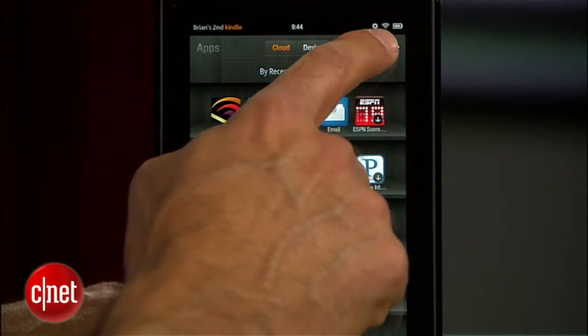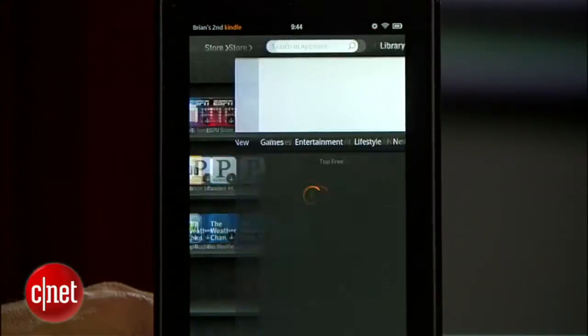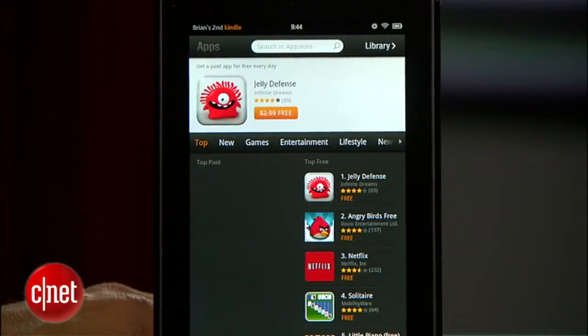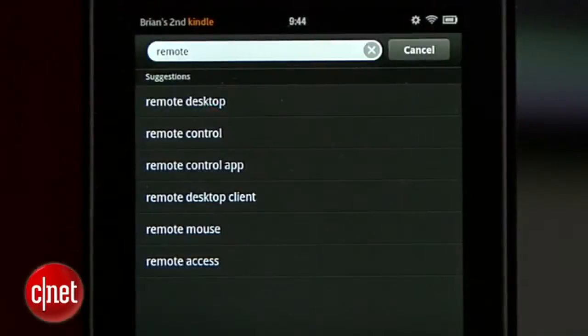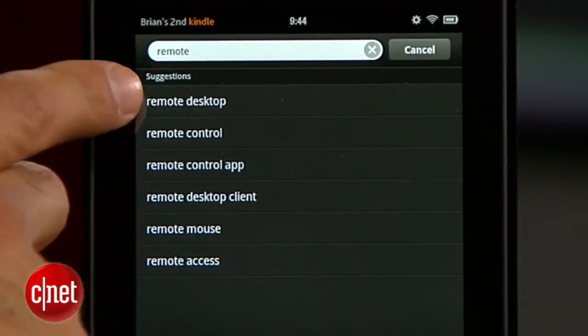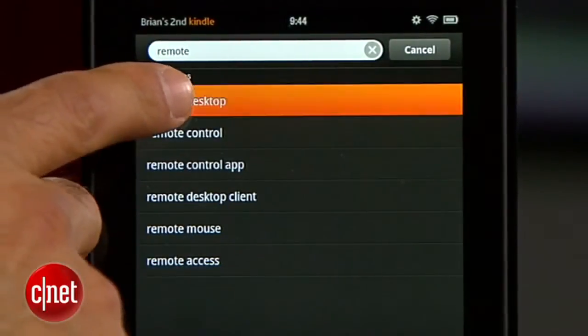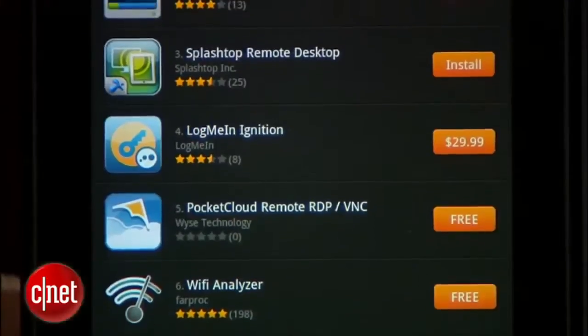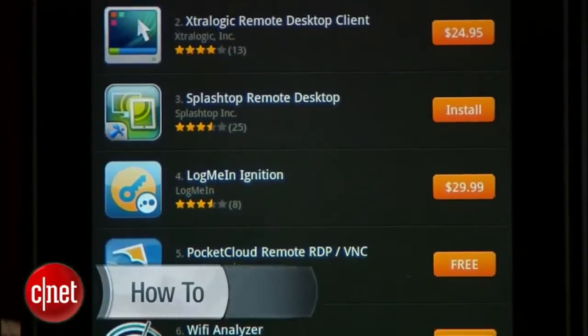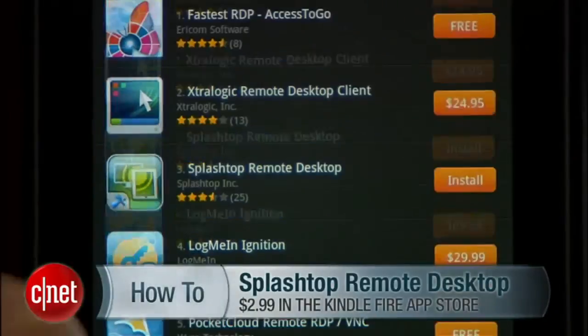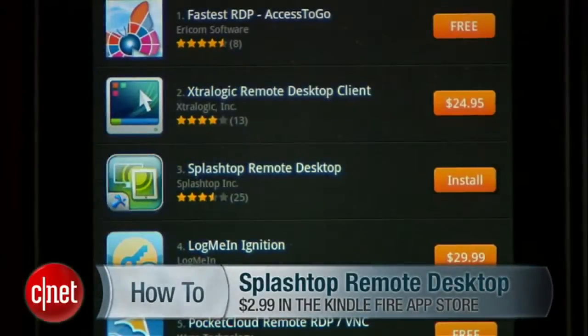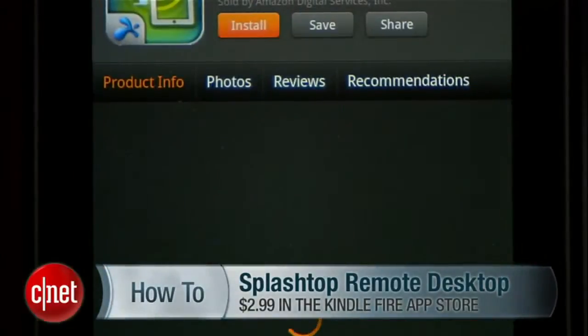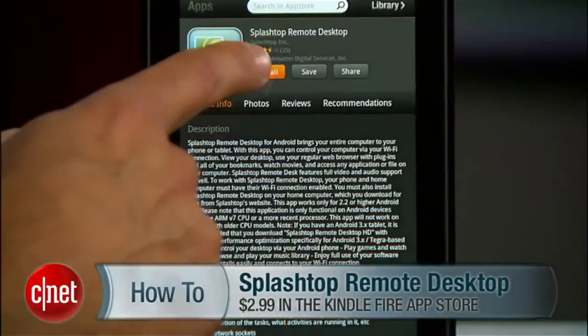First, go to the Apps tab on the Kindle Fire and search for Remote Desktop in the Store area. You'll see all your choices there — about eight of them. Click on Splashtop Remote, and then authorize the purchase and install it.